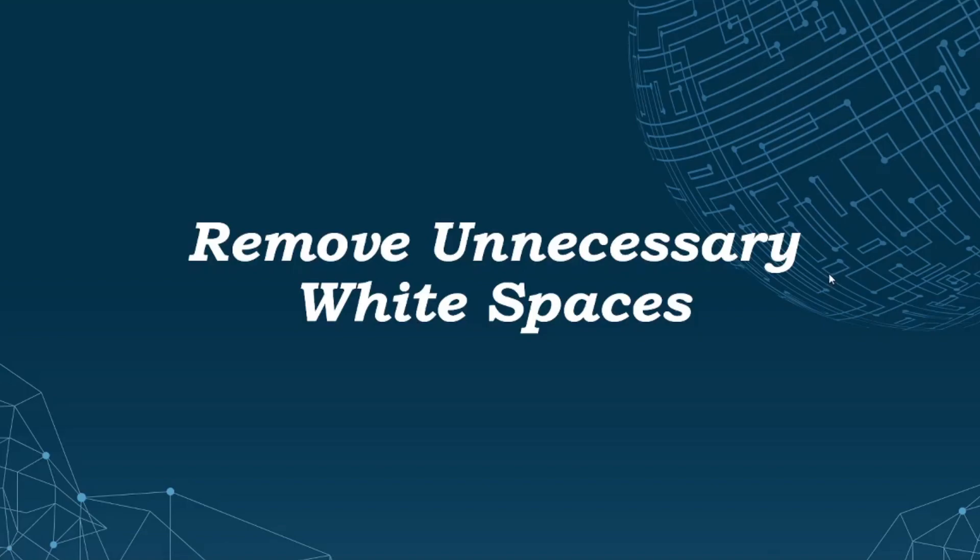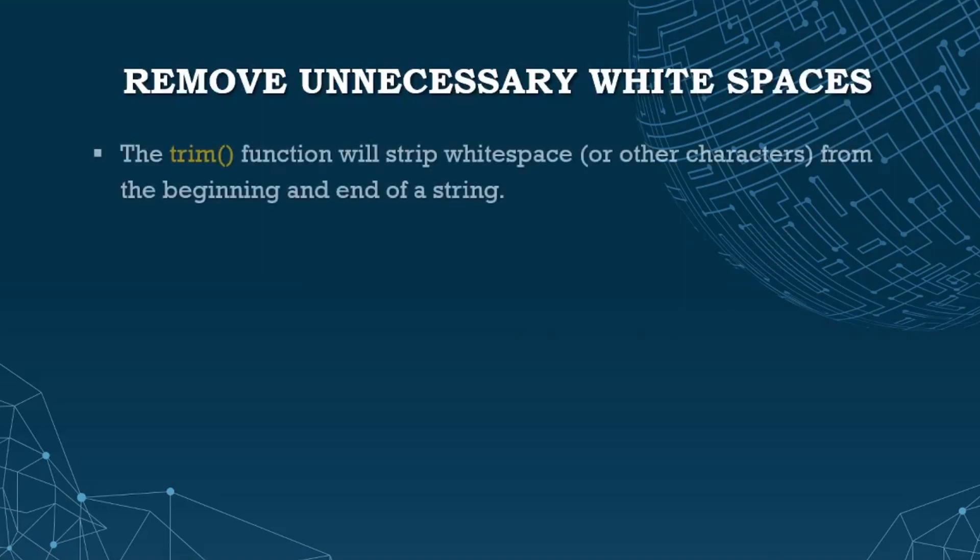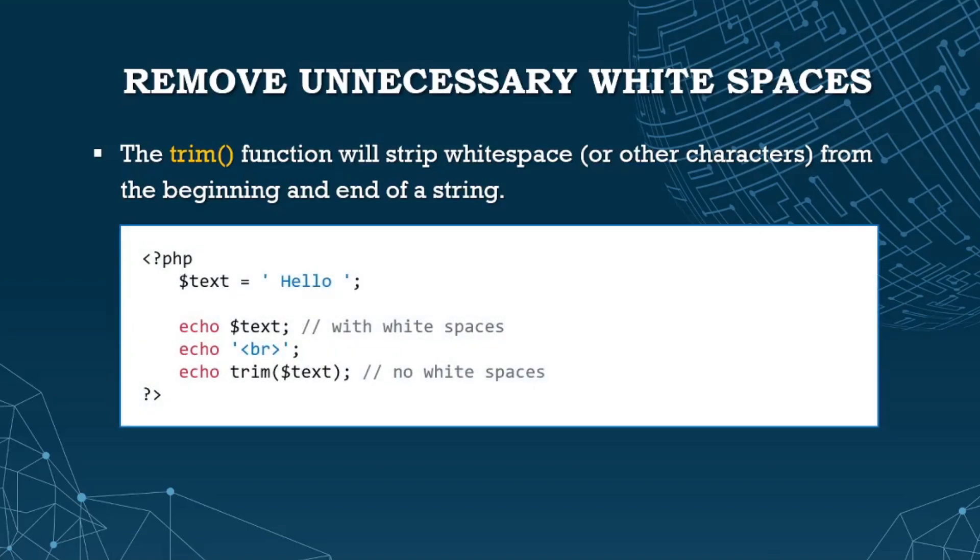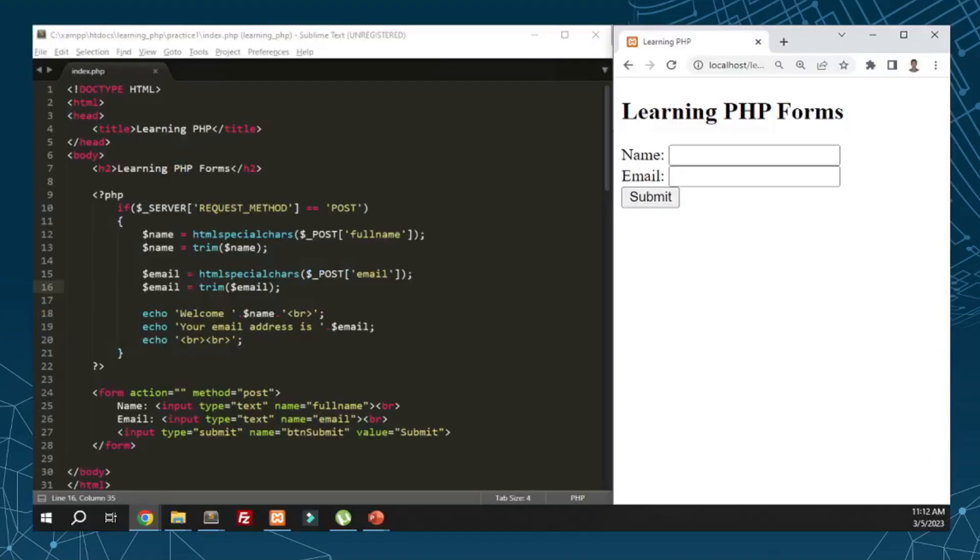Next is removing unnecessary whitespaces. The trim function will strip whitespaces or other characters from the beginning and end of the string. For example, we have text with whitespaces here. To remove them, all we need to do is use the trim function. Once we do that, those unnecessary whitespaces are removed. In our code, we pass the name here and then process it.